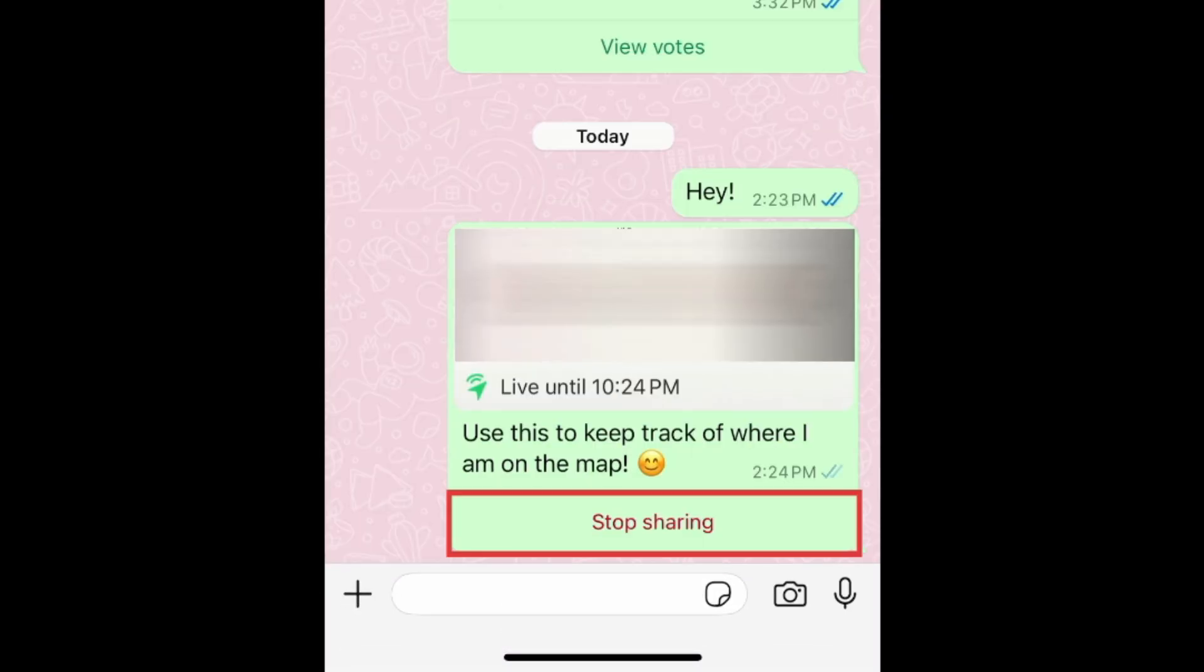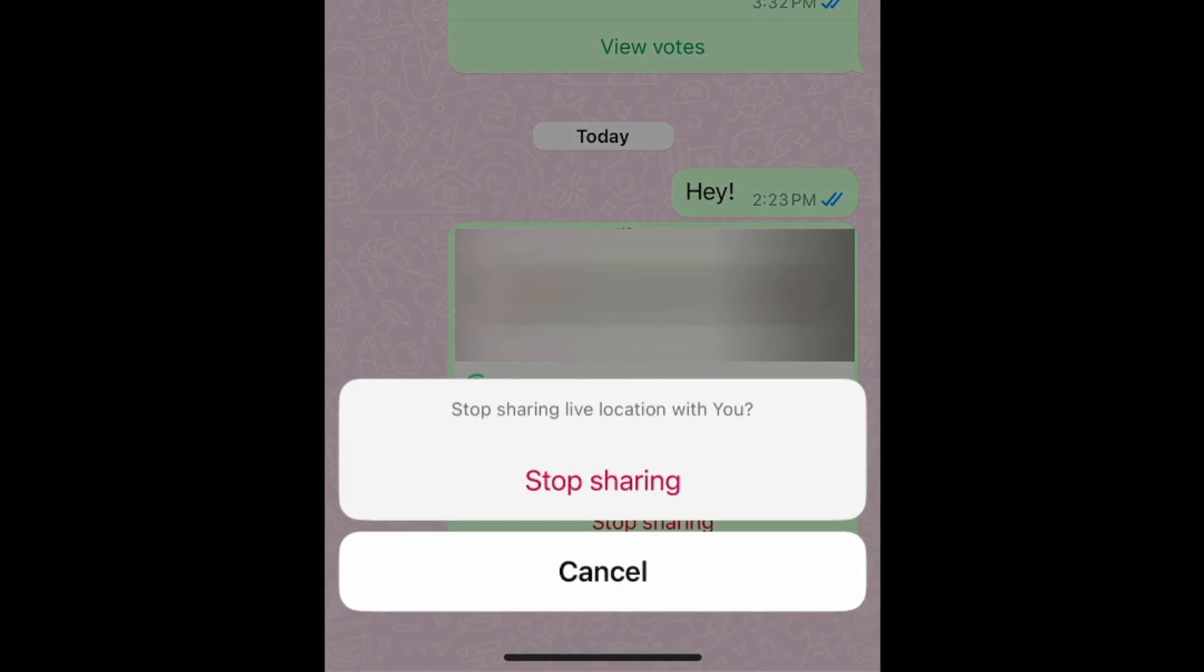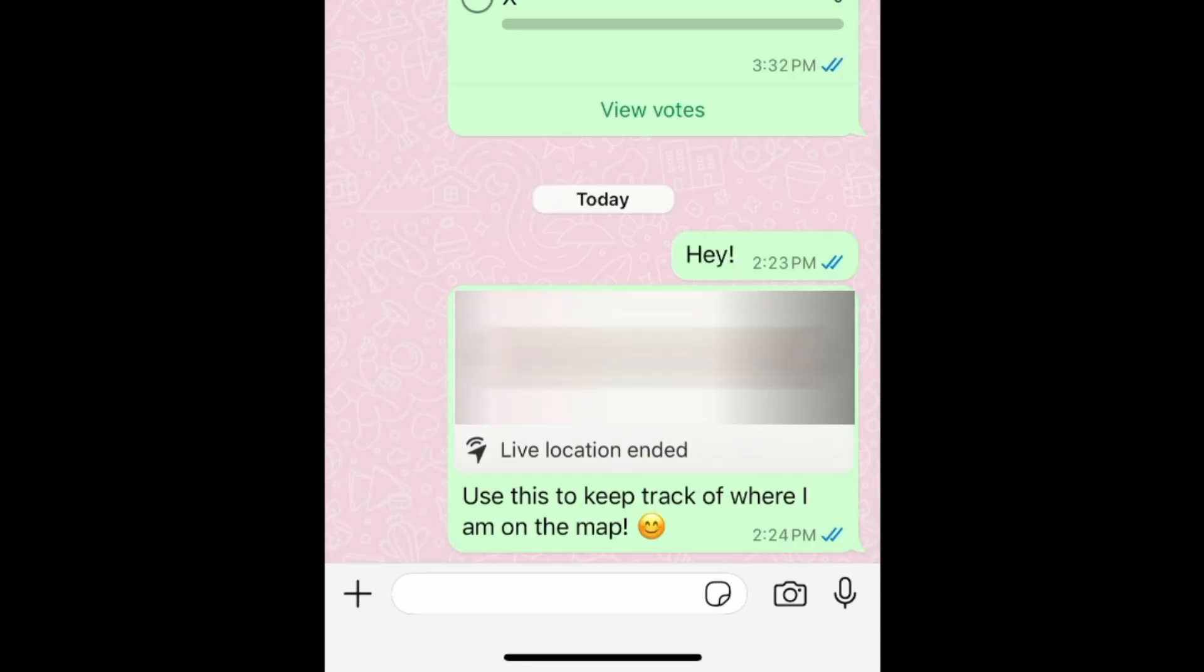At any time, you can tap Stop Sharing to disable this friend from seeing your live location. They will still be able to see your last known location before you turn live location sharing off.